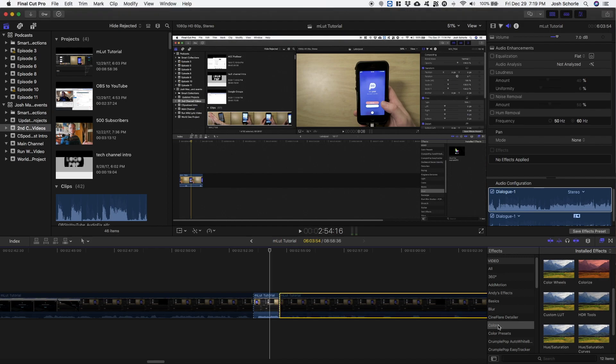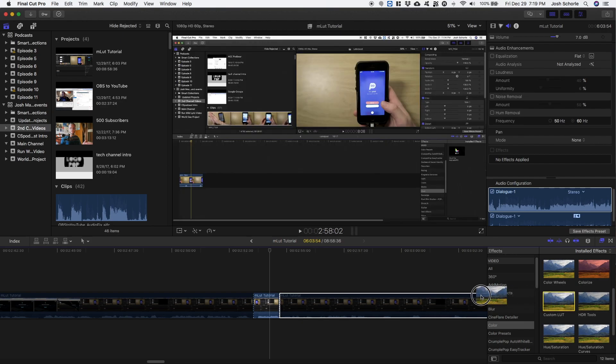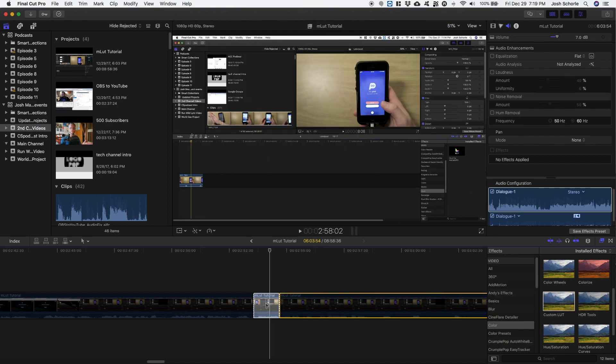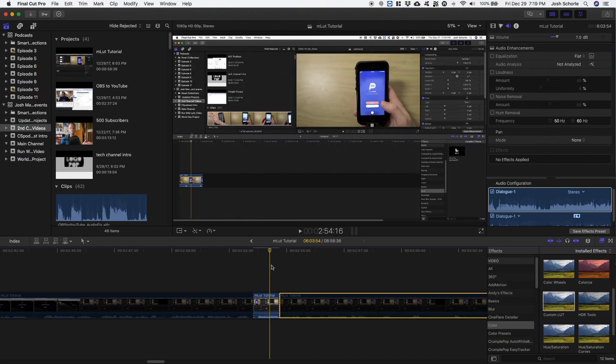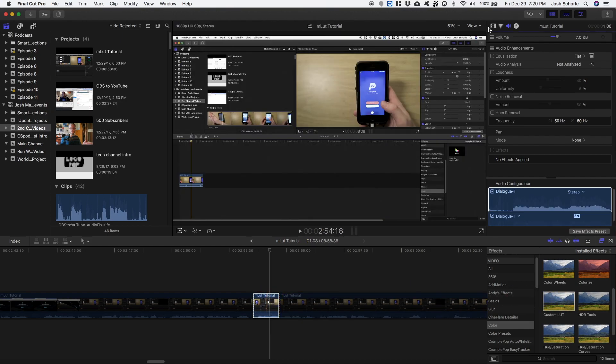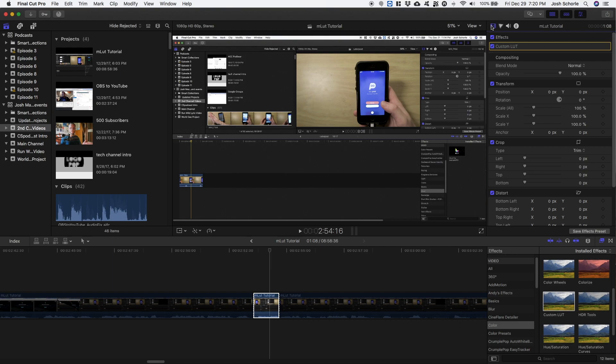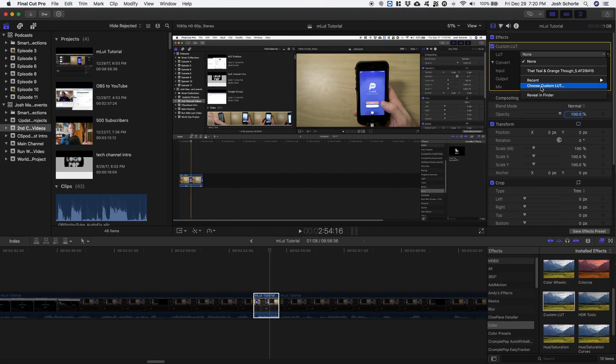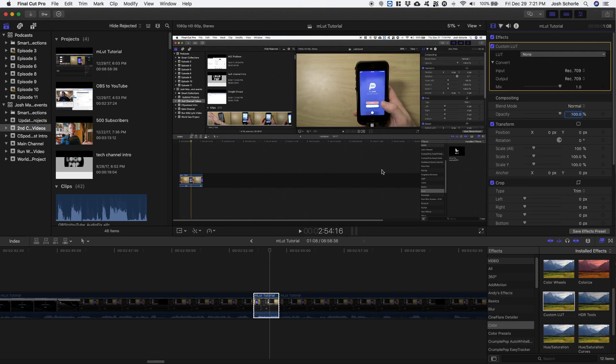Under color, you have a custom LUT which you can drag onto your footage, and from there you can load a custom LUT. But you have to do it one at a time, whereas in the plugin I'm about to show you, you can see the colors and see multiple at once. So yeah, let's get on with the tutorial now.